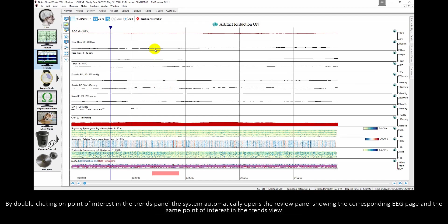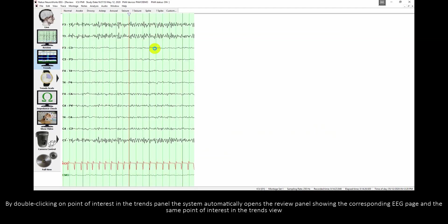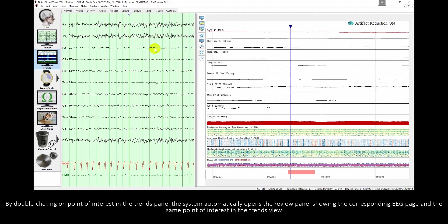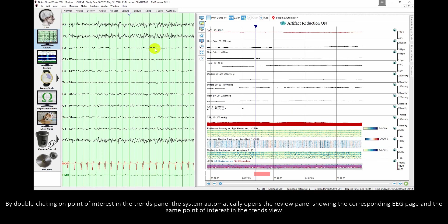By double clicking on a point of interest in the trends panel, the system automatically opens the review panel showing the corresponding EEG page and the same point of interest in the trends view.